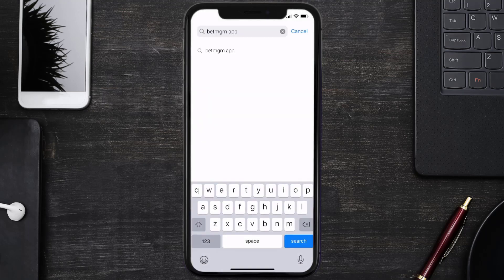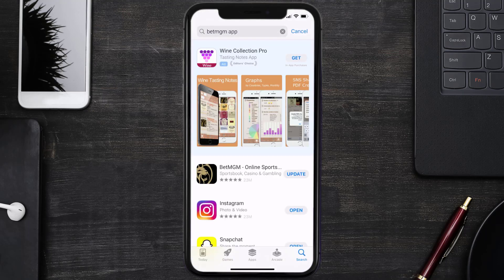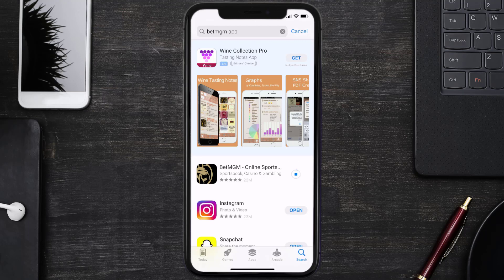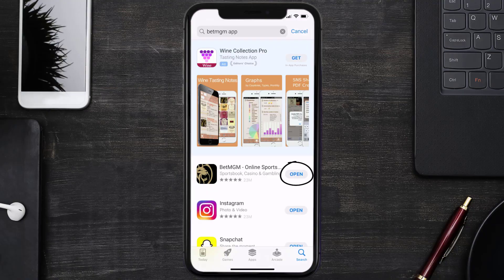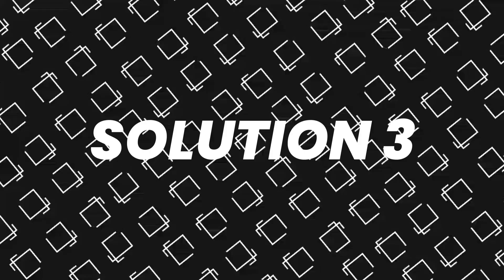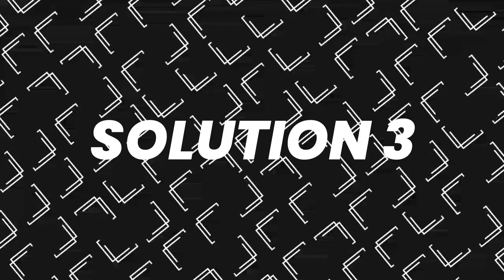Then search for the BetMGM app, and if you see this update button right next to the app name, simply tap on it to make sure you're running the latest version of the app. But if you still encounter this issue, then you need to clear app cache.